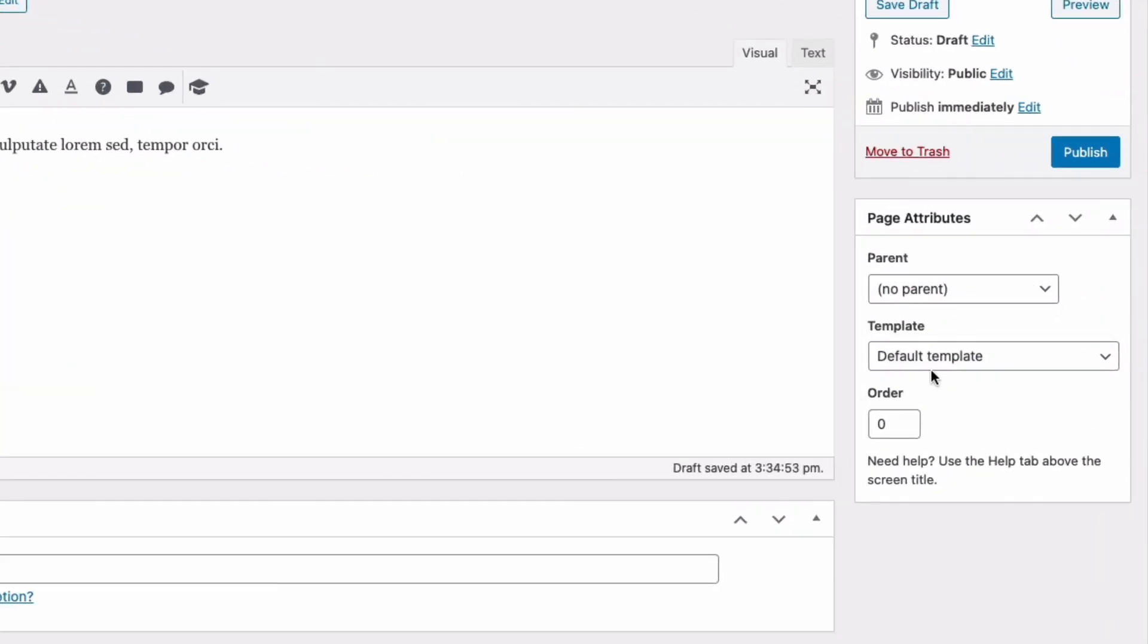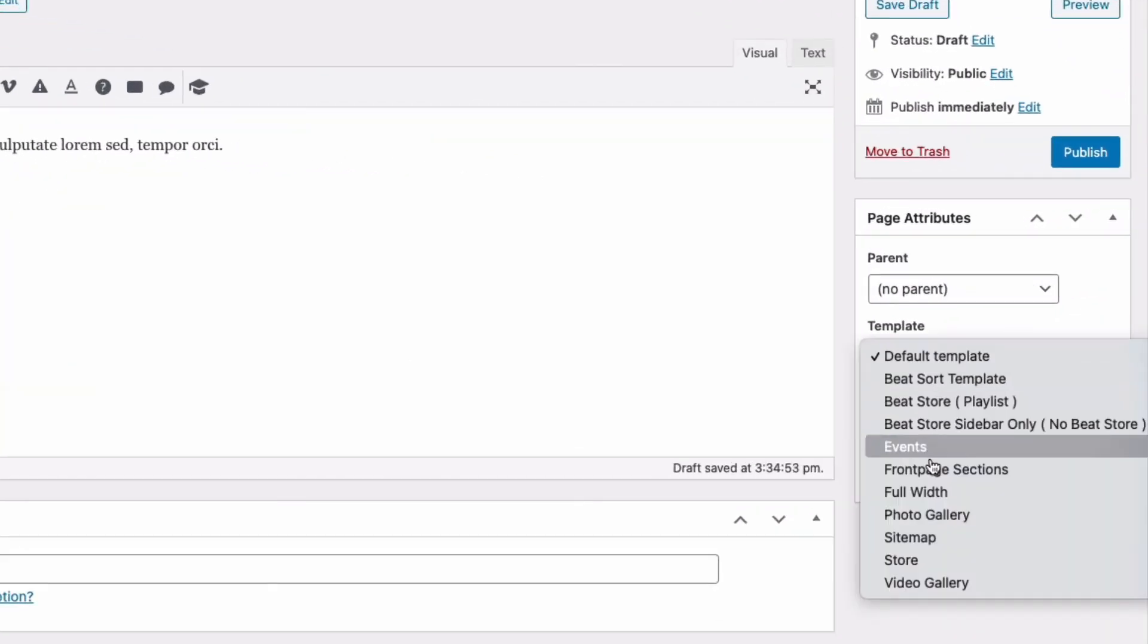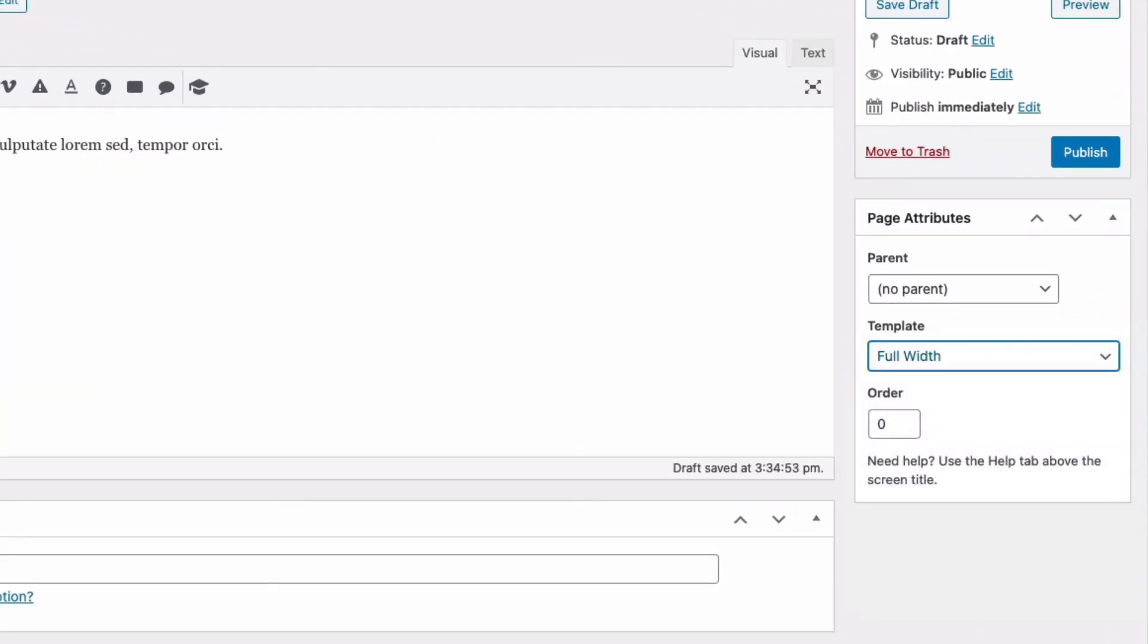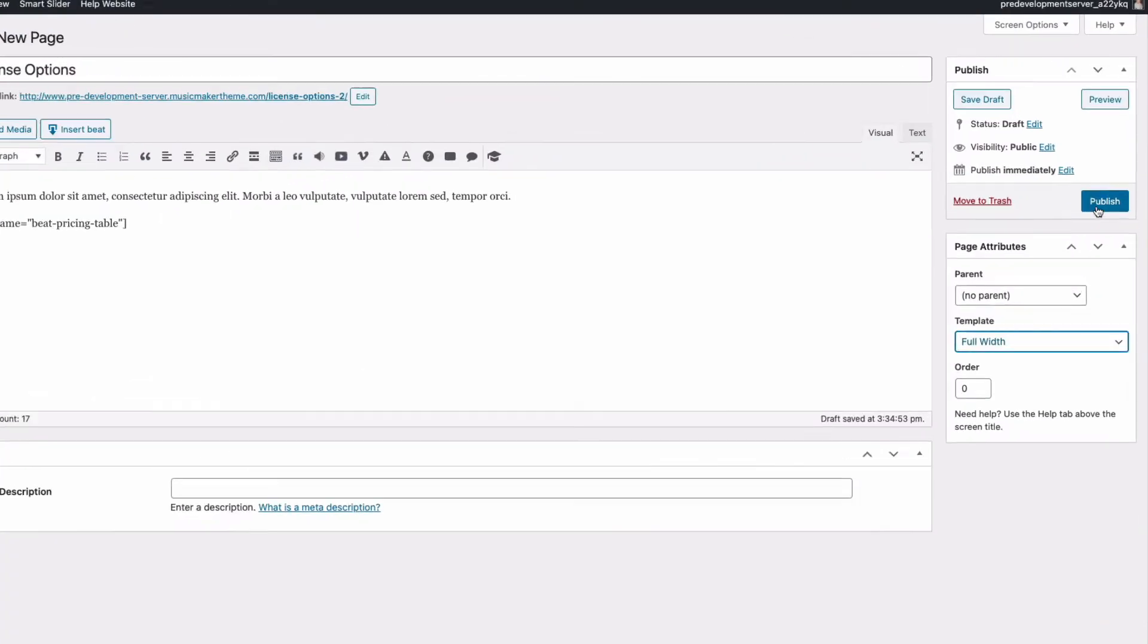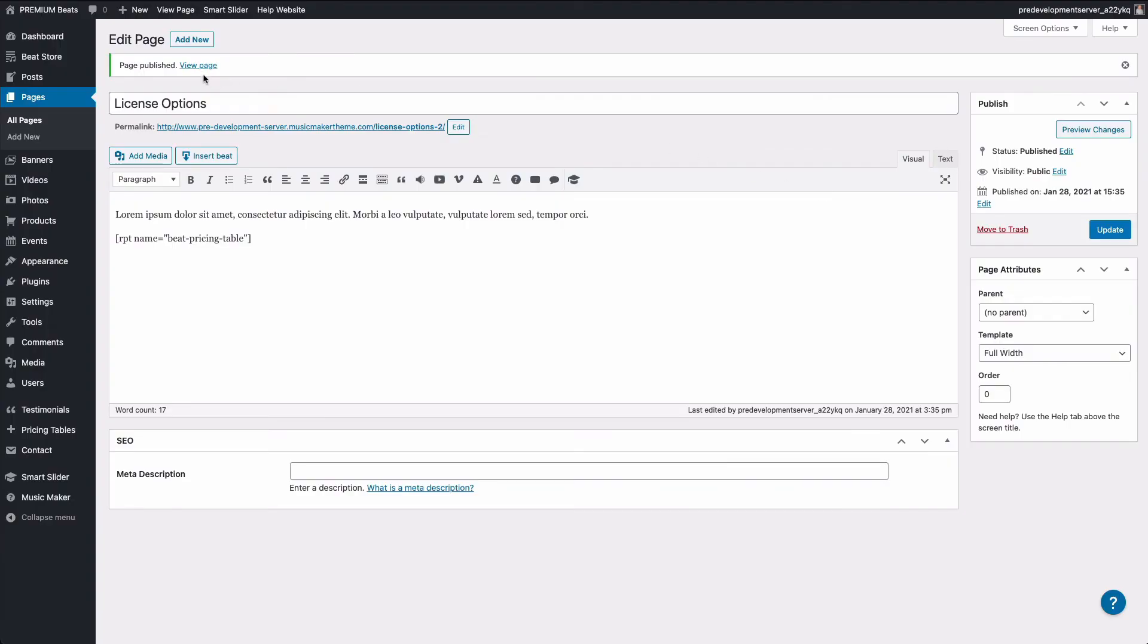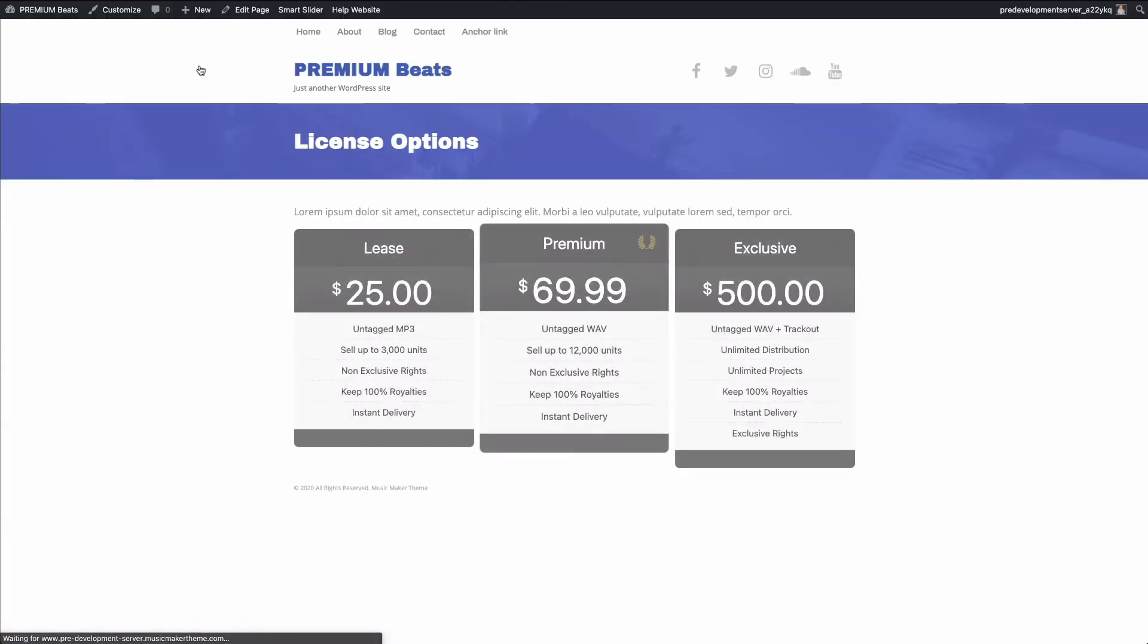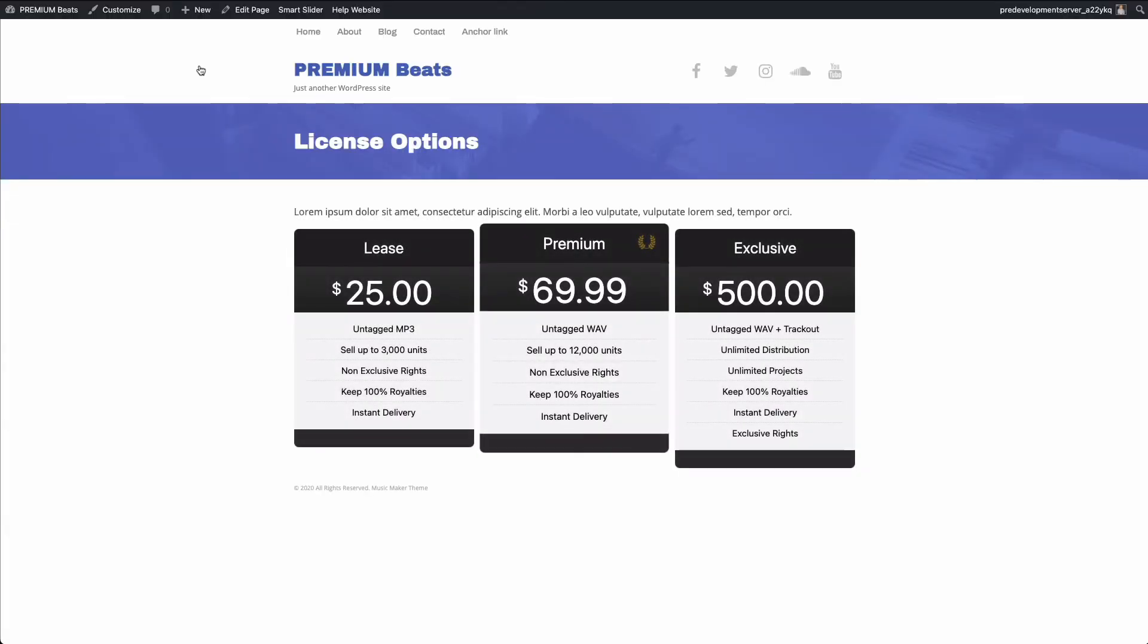On the right side of the page, I'm going to click full width. And I'm going to click publish. I'm going to click the link that says view page. And here you can see how the pricing table will look on your website. You can add more columns if needed.